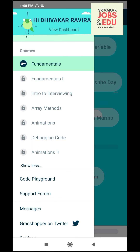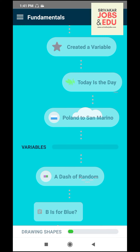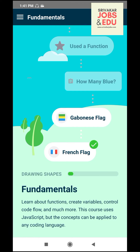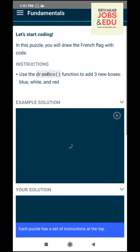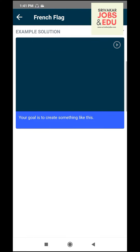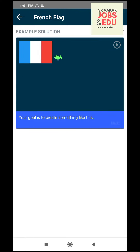You will see the screen. Here are the fundamentals: Intro to Interviewing, Array Methods, Animations, Debugging. There are many steps in the first step. If you have a flag, it is very basic. If you have a flag, you can design a flag.